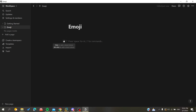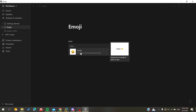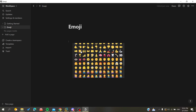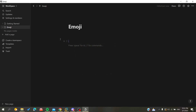Or you can click on the plus icon here, click on it, click 'Search for emoji', and you will have all the emojis available. This is how you insert emojis in your text in Notion. Thank you for watching and see you next time.